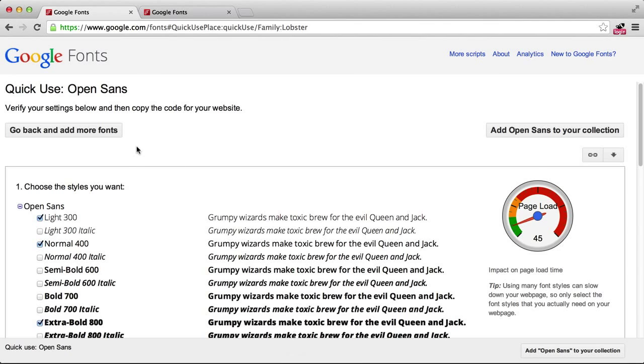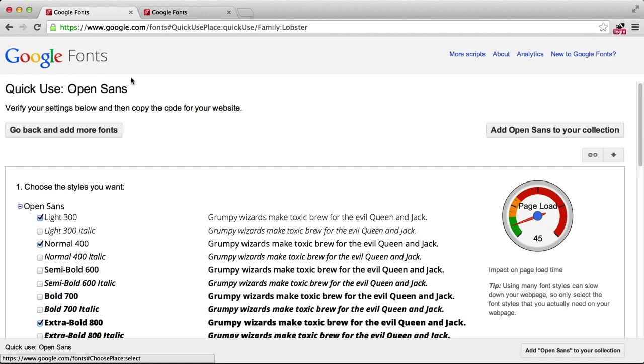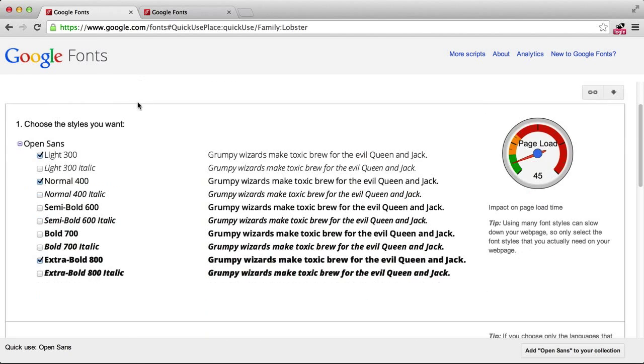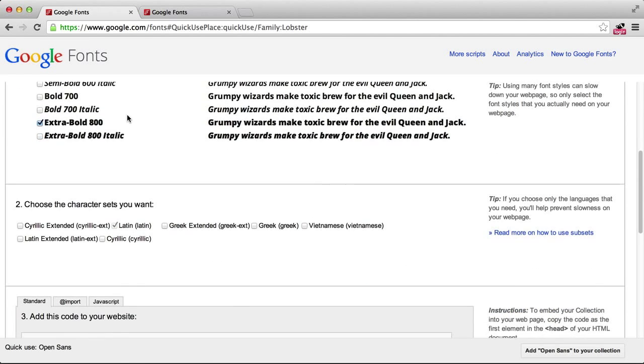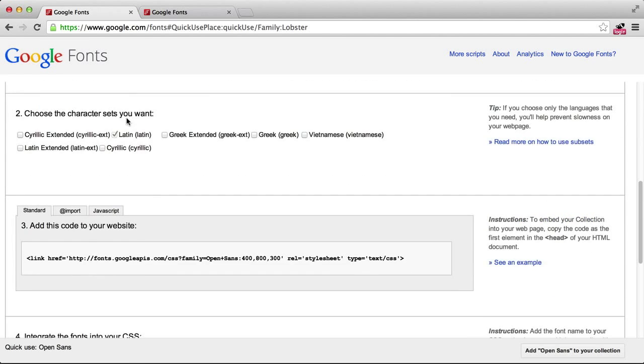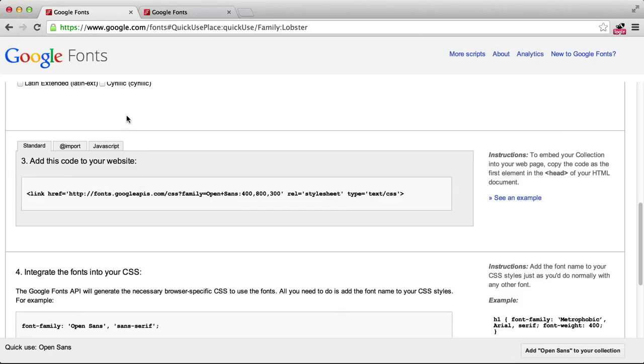Let's say we want to use Open Sans. We go on Google Fonts, select the font family like we usually do, and then just copy this code.